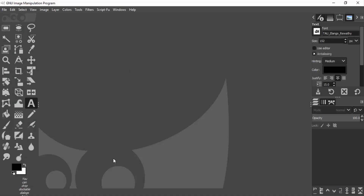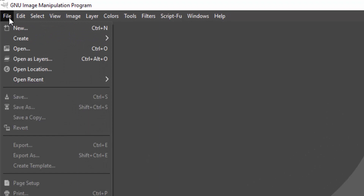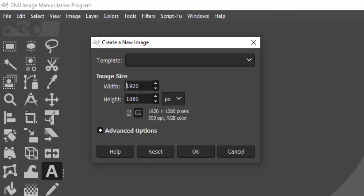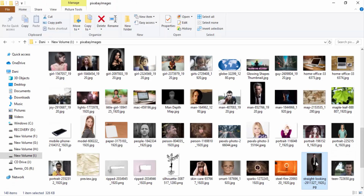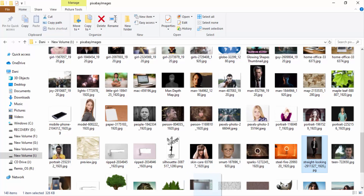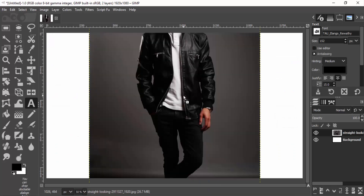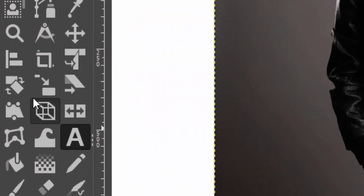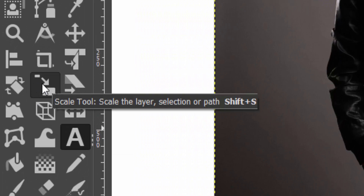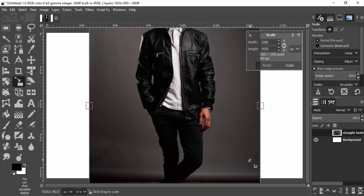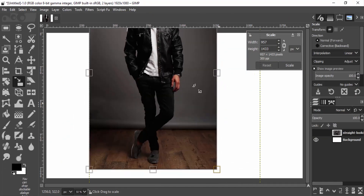First open GIMP and go to File and New. Create a new image of 1920x1080 pixels and drag and drop your image inside it. Now we need to scale the image to fit inside the canvas, so I'm going to scale it using the scale tool.